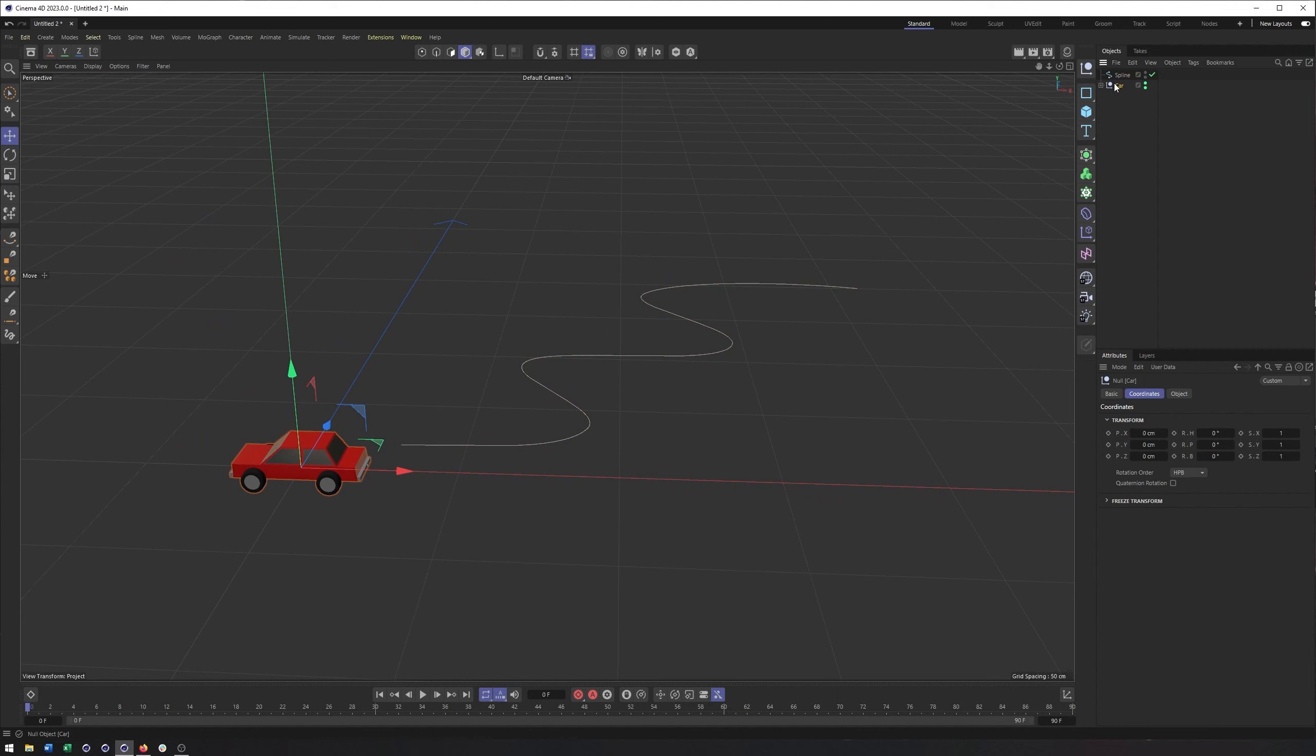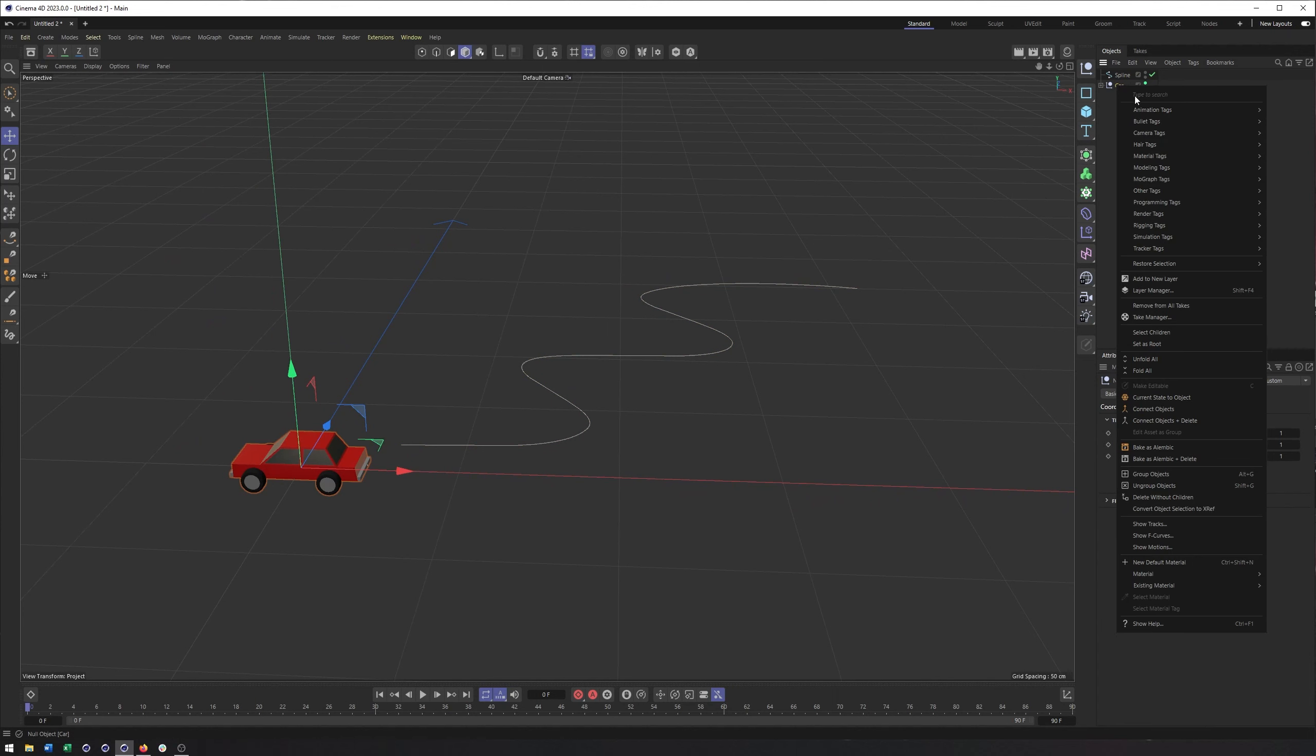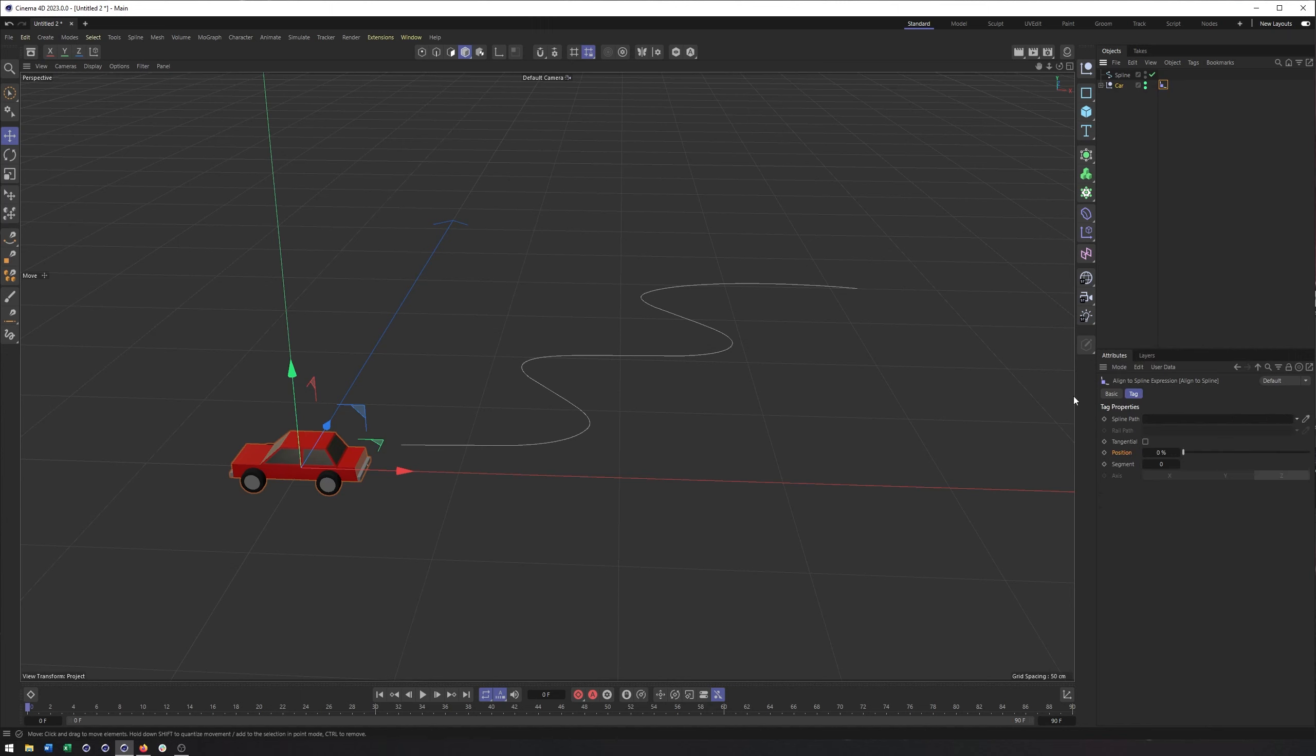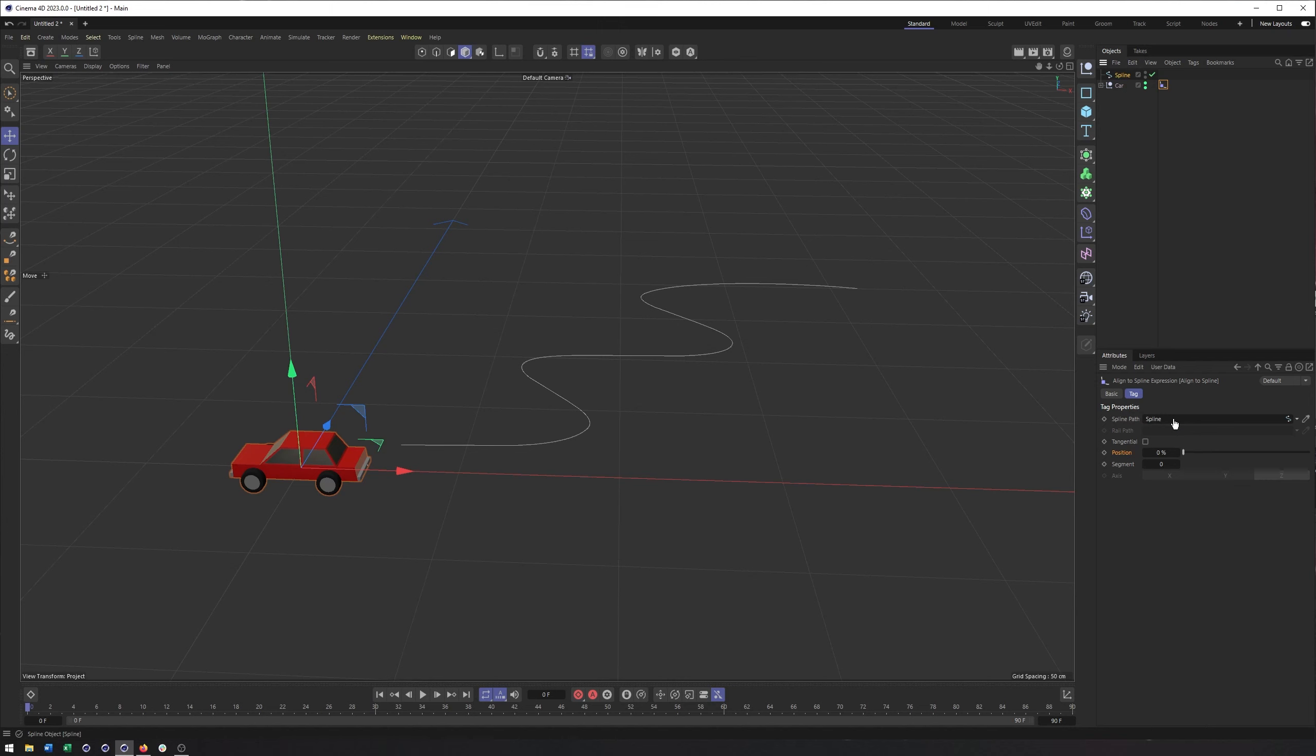Okay, pretty straightforward here to get started. We're going to select our car null, go to animation tags and choose Align to Spline. Now, it doesn't look like there's a whole lot here, and that's because there isn't, but we do need to specify the spline path. We'll take our spline, drop that into our spline path. And right away, you'll see our car move to our spline. And in fact, now I can't move it. It's now locked. It's essentially kind of a constraint.